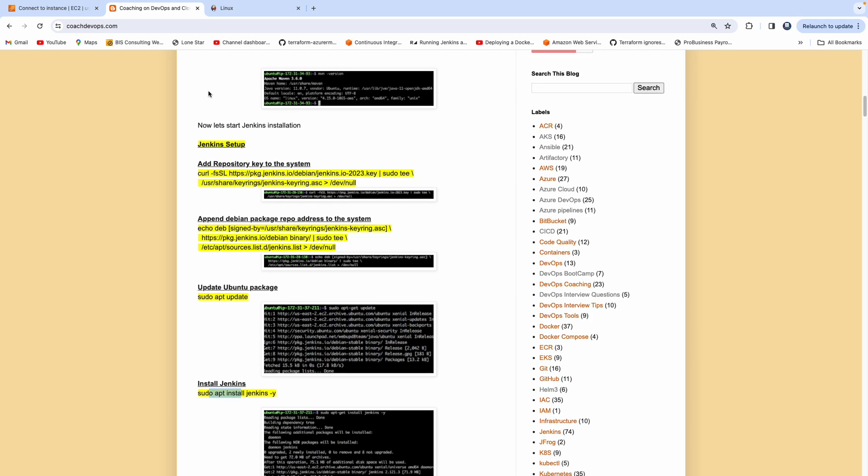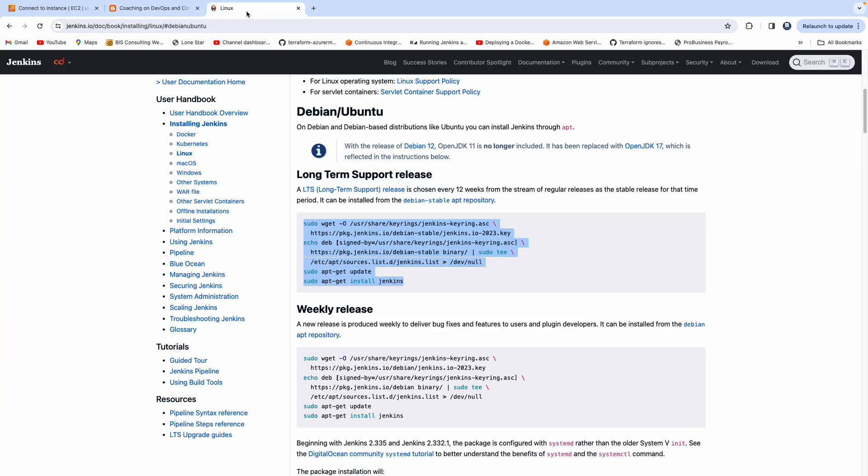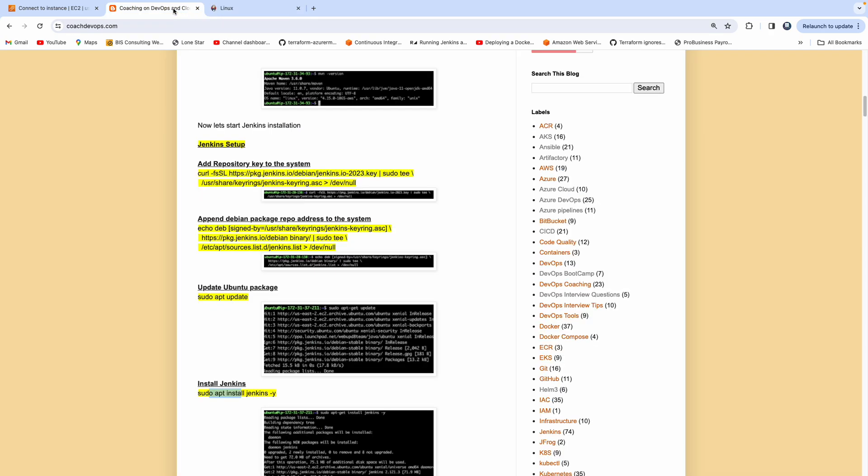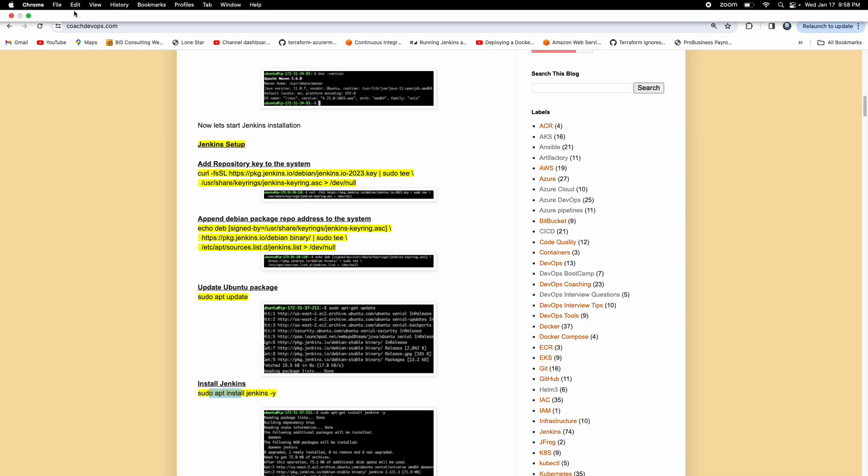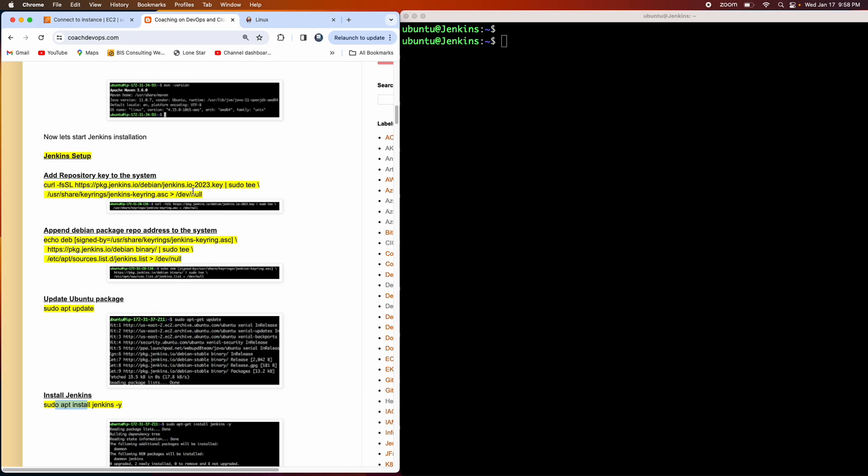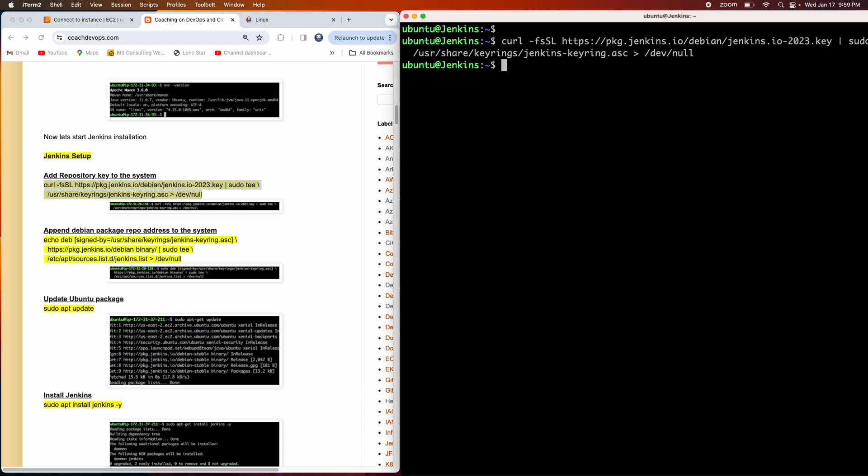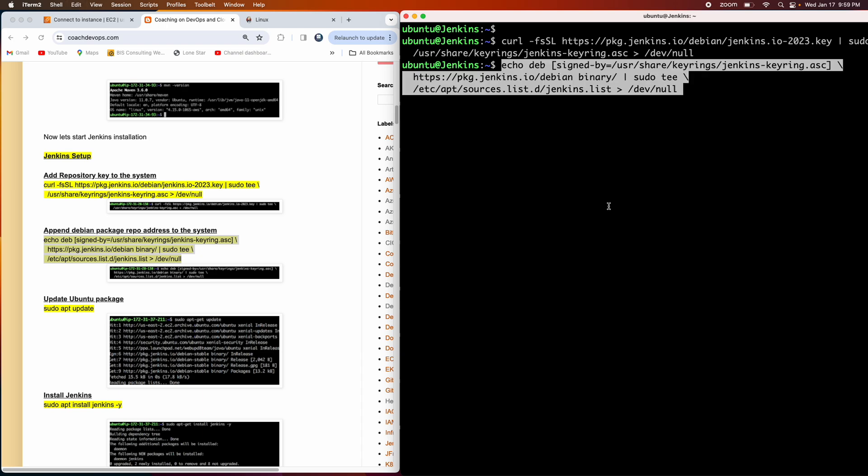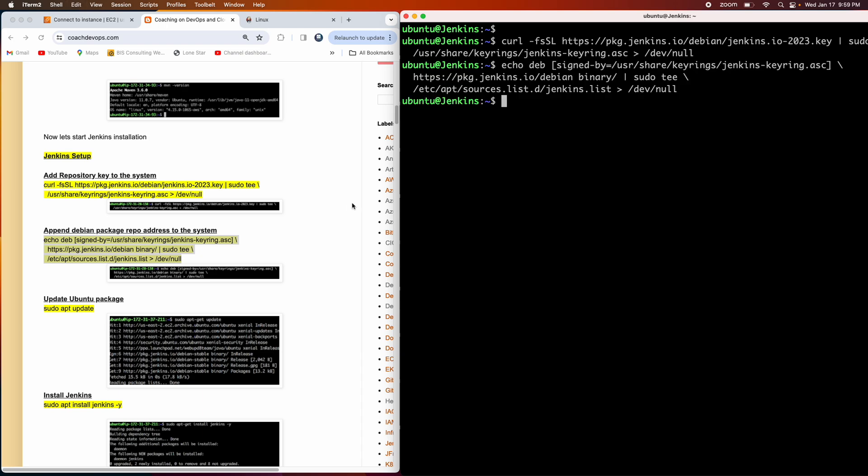You can go to this website and copy all these commands, or execute one by one, that is totally fine. Let's start following the instruction in my website. Let me copy this command, which is going to download the keys. Then we are going to append the repo address to the system, the Debian package repo address. Let me copy and paste that. Perfect.